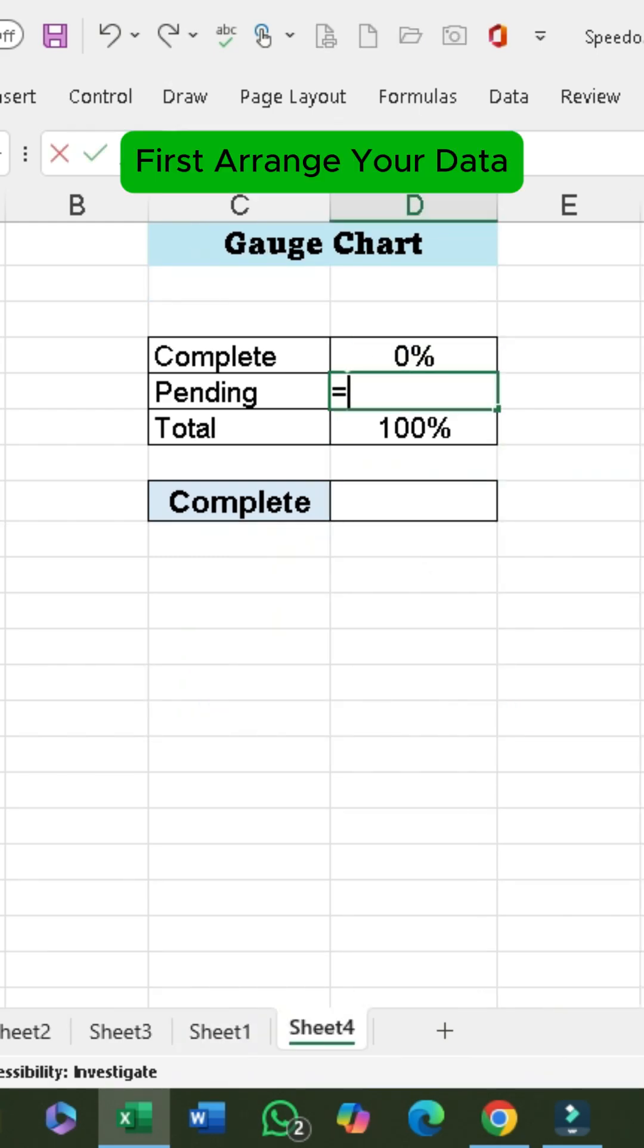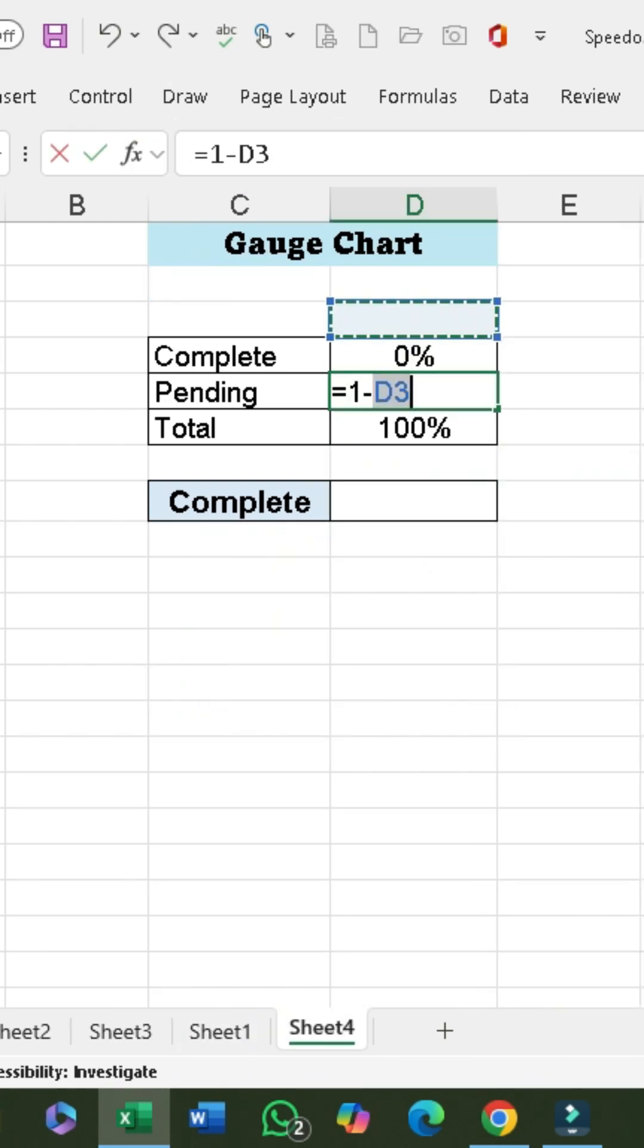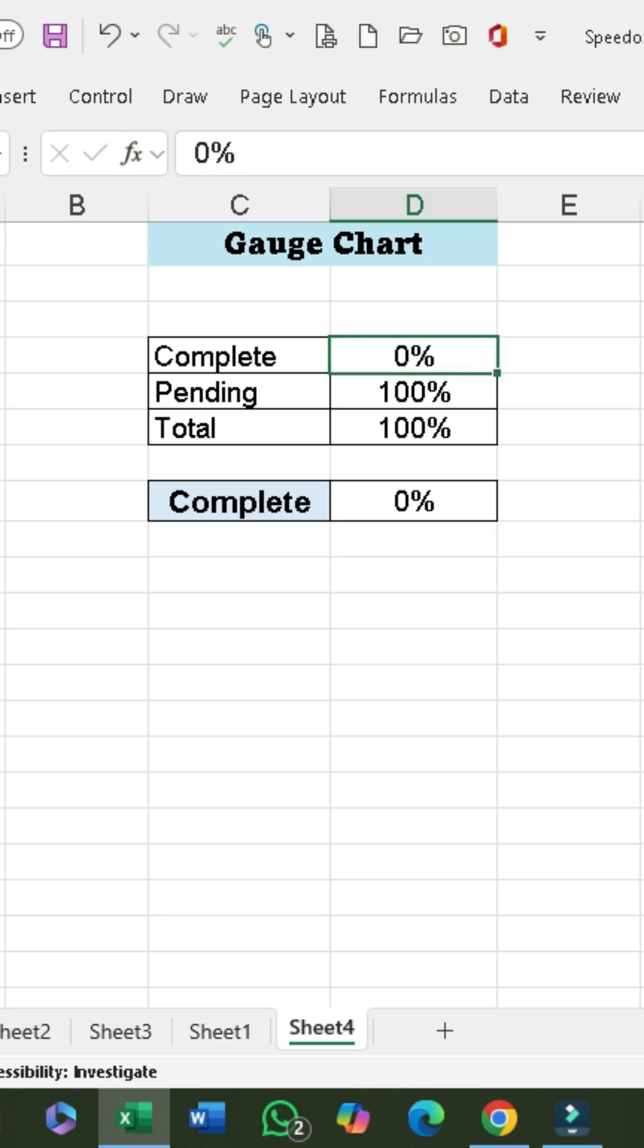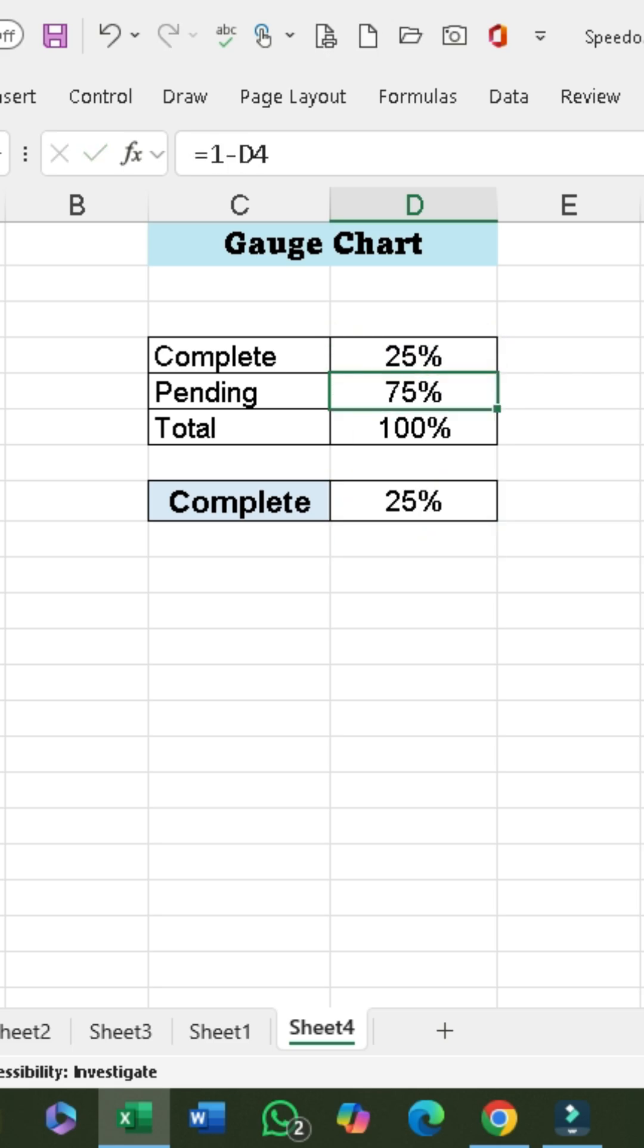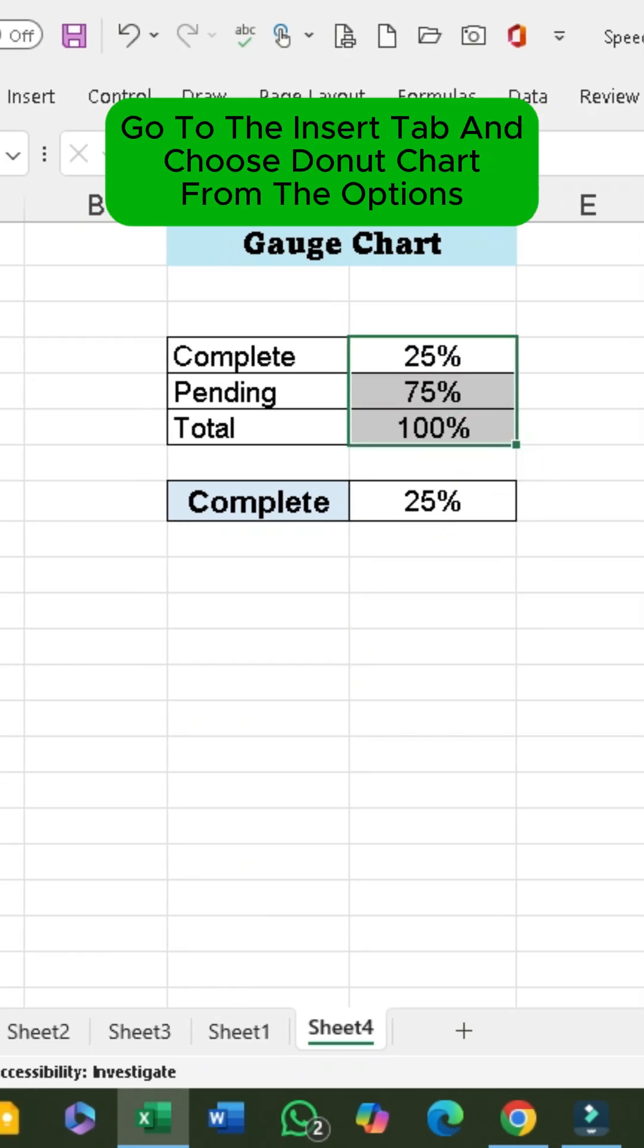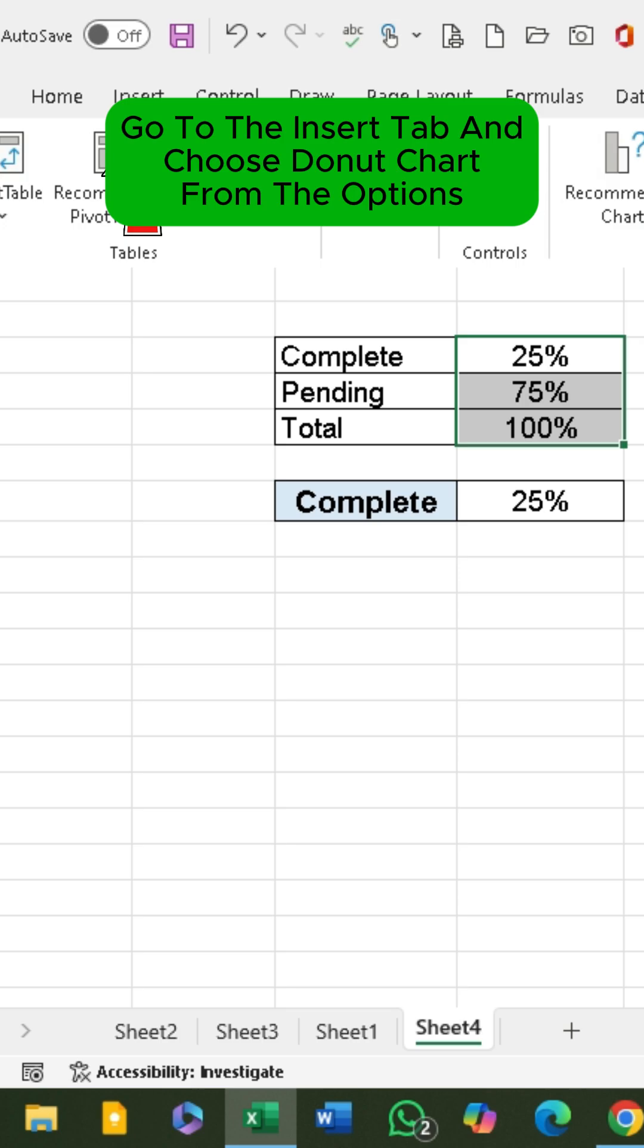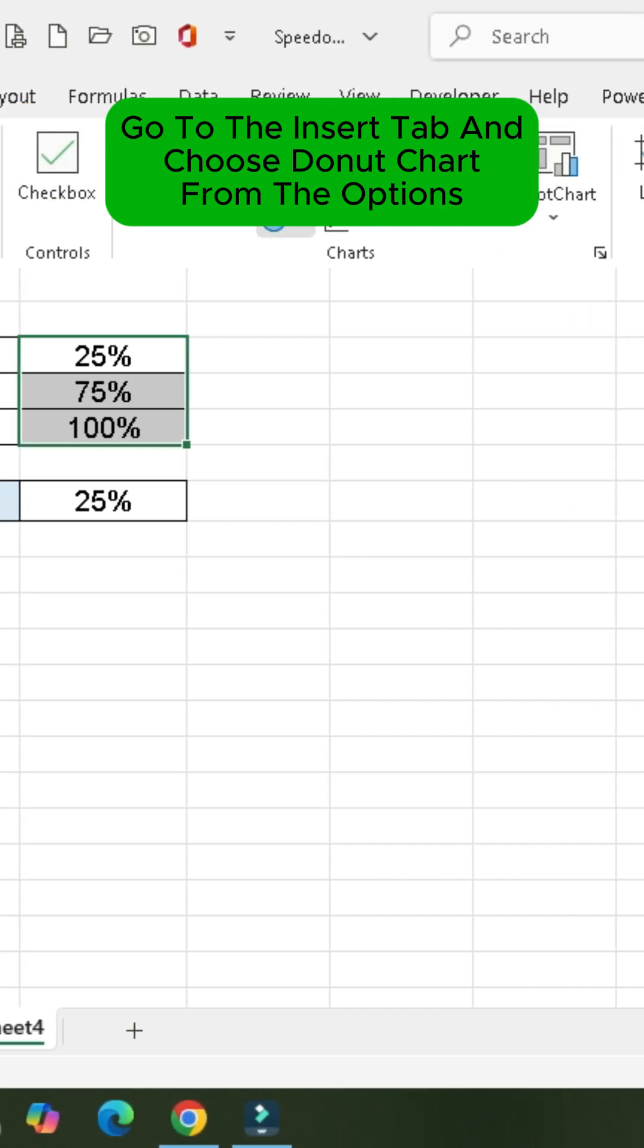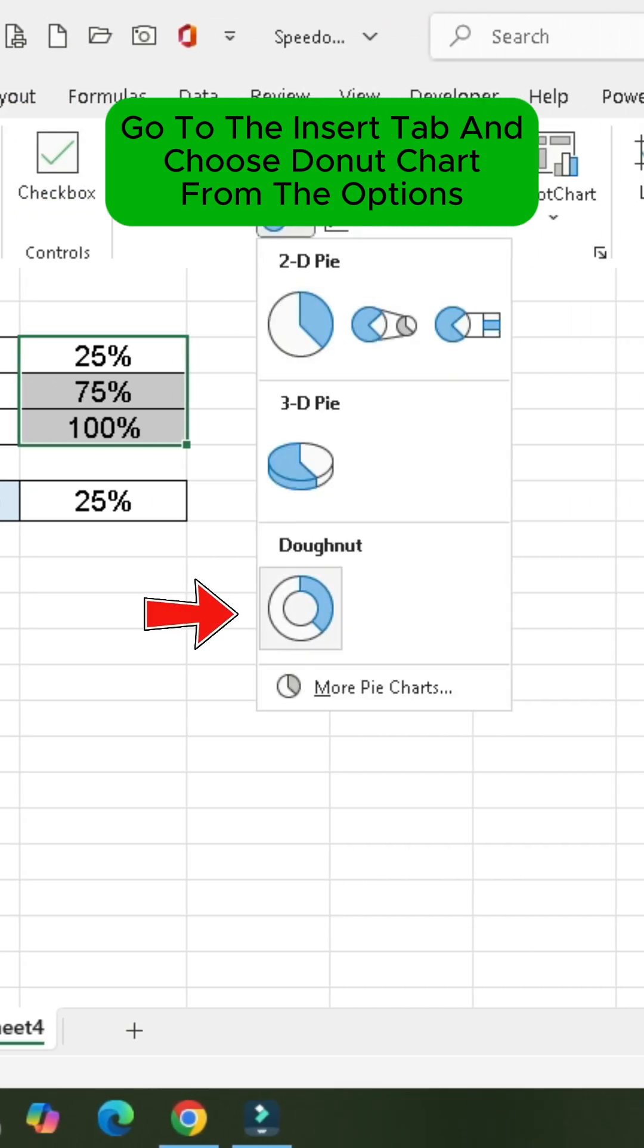First, arrange your data. Then, select your data, go to the Insert tab and choose Donut Chart from the options.